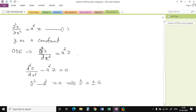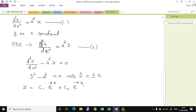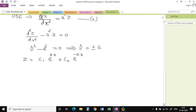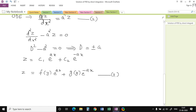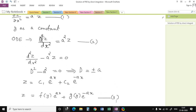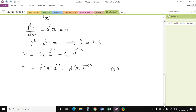Therefore, the solution of this ordinary differential equation is z = c₁ e^(ax) + c₂ e^(-ax). But since we treated y as a constant, the arbitrary constants c₁ and c₂ can be functions of y. Therefore, instead of c₁ and c₂, we write z = f(y) e^(ax) + g(y) e^(-ax). This is the solution of the given partial differential equation.